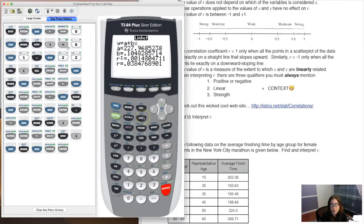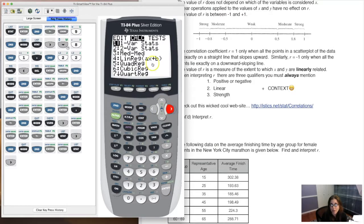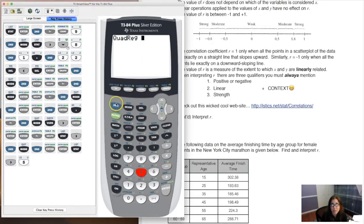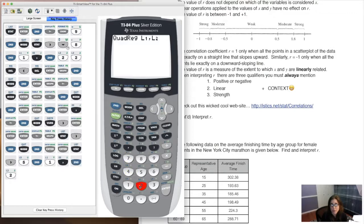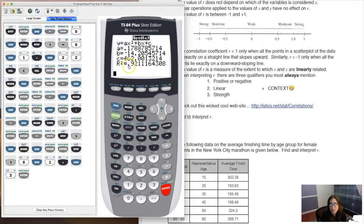Let's hit stat → calc → option 5 this time instead of 8. Tell the calculator to look at L1 and L2, hit enter. The r-squared has jumped from 0.0014 to 0.9211 — from practically zero to much closer to 1. It got a lot stronger.